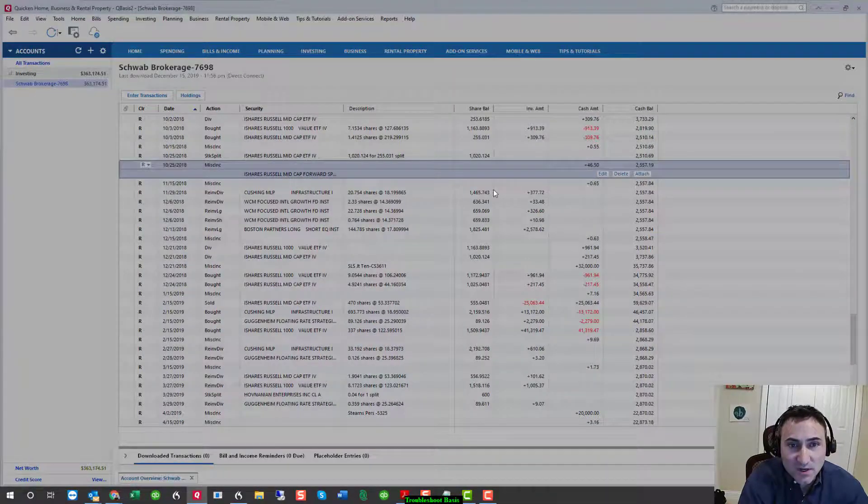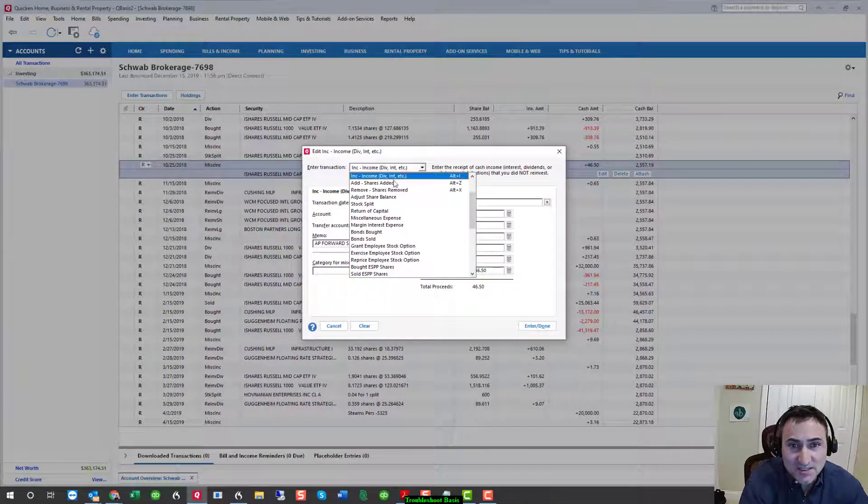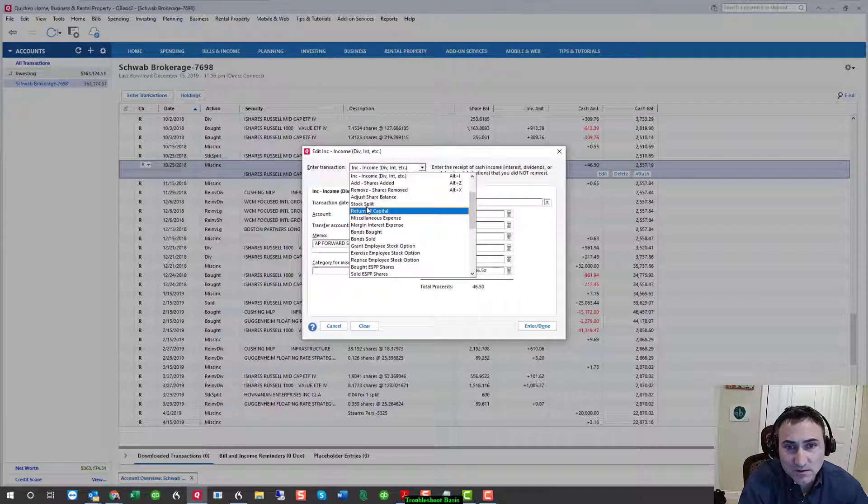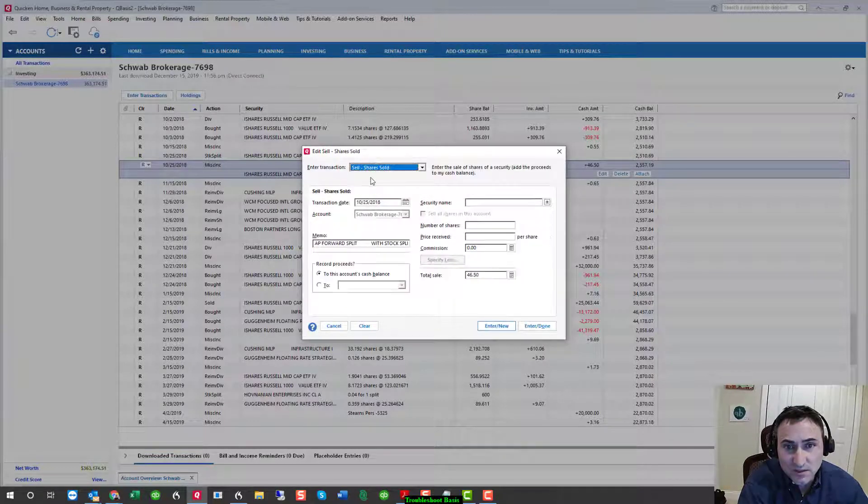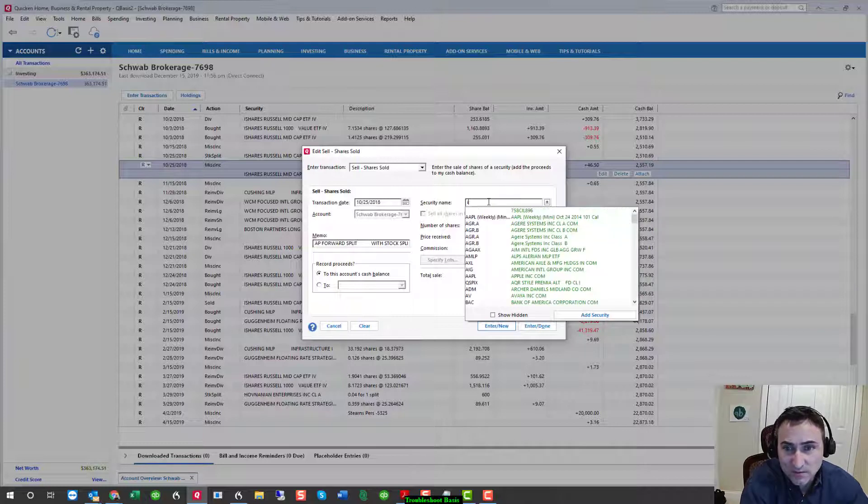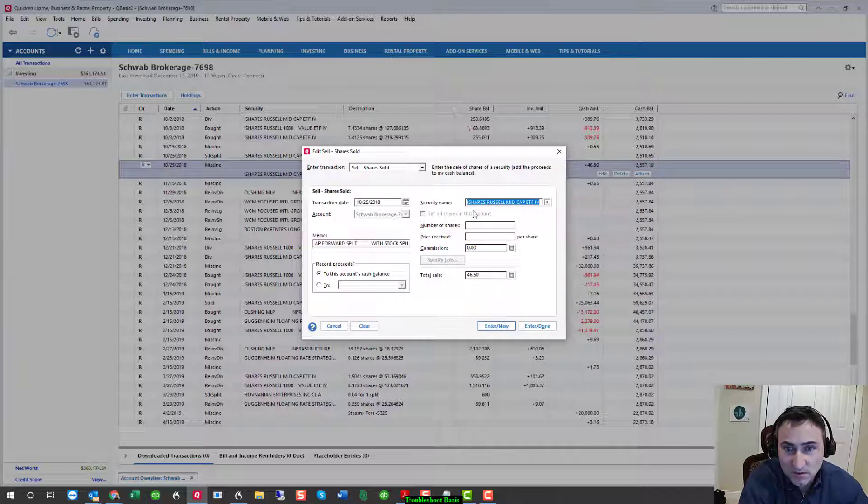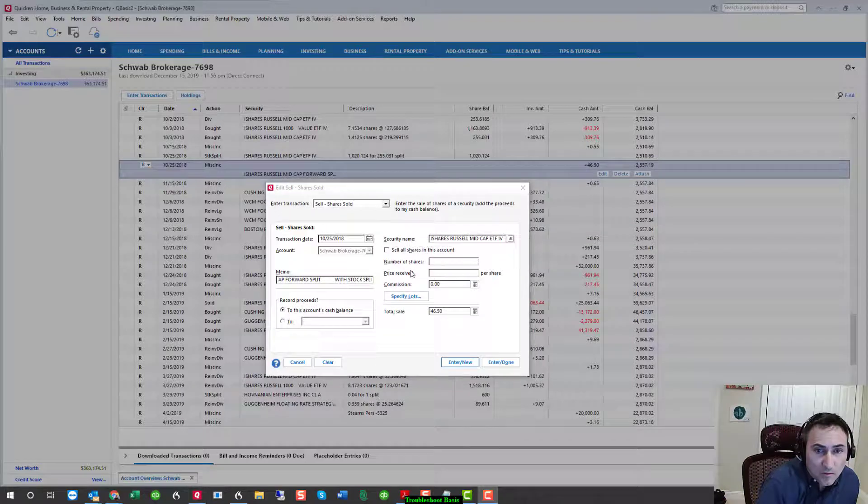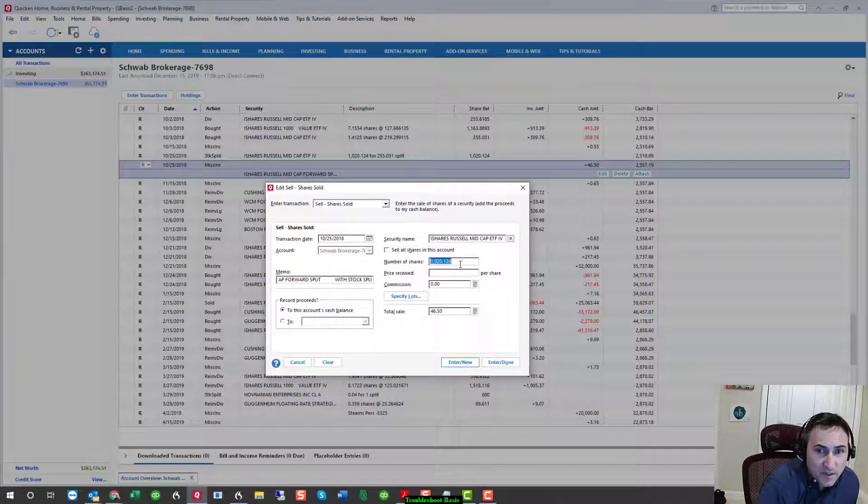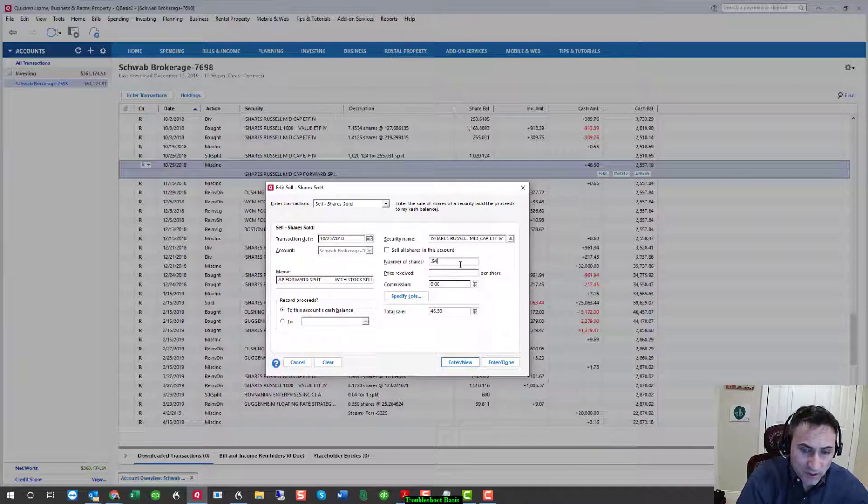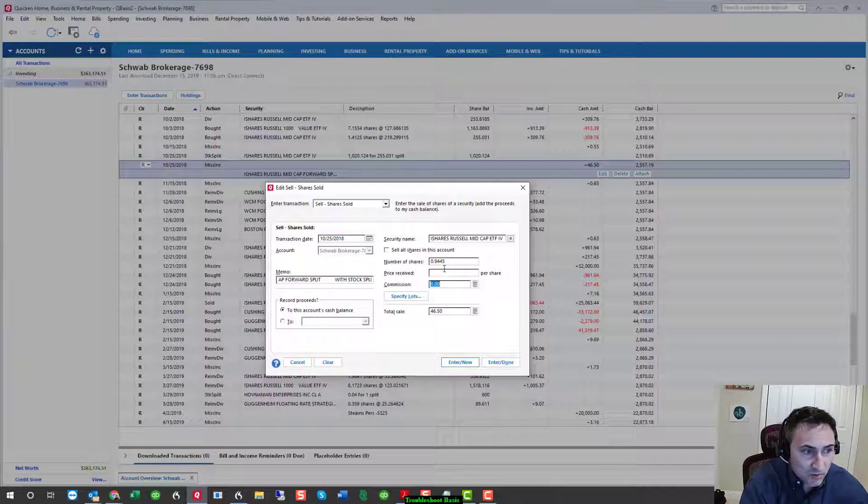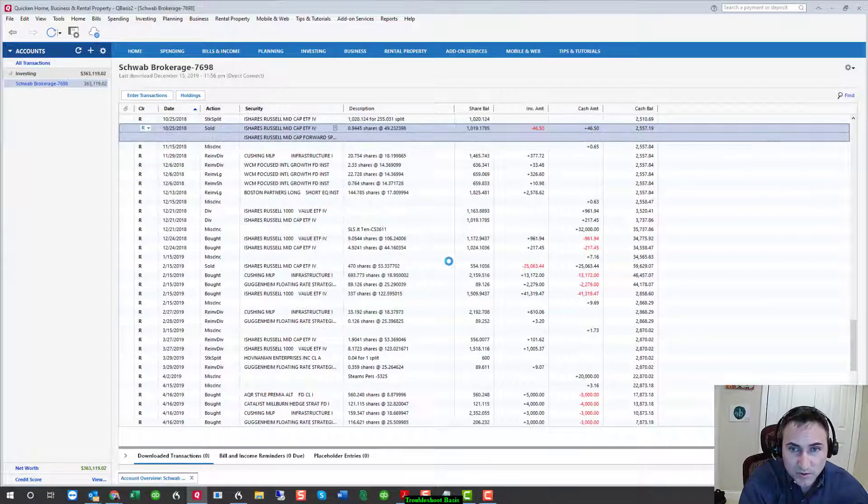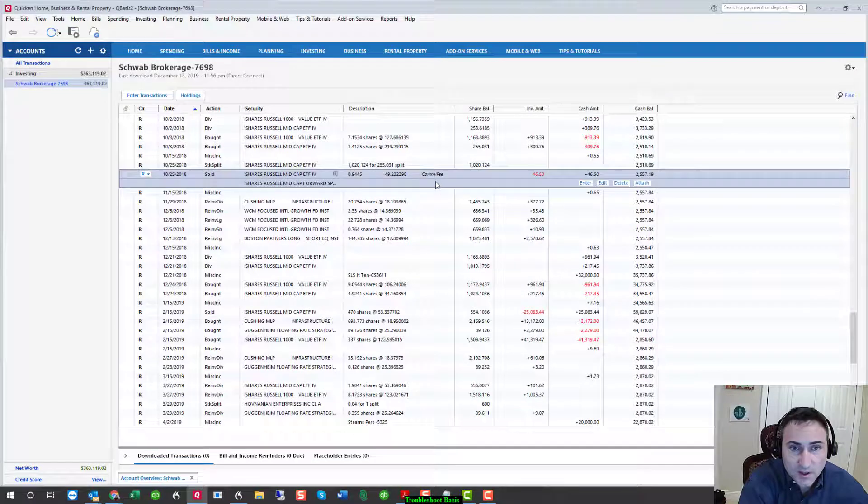Because this is cash in lieu, this is actually a sale. So, what we want to do is record the sale of securities. And we want to make sure we have the right security here. And we know that it's going to be 46.50. The question is, how many shares was this? I know that from looking at a brokerage statement from that period, that it was 0.94445 shares that were sold. And I don't know what the price is, but it will calculate it for me.